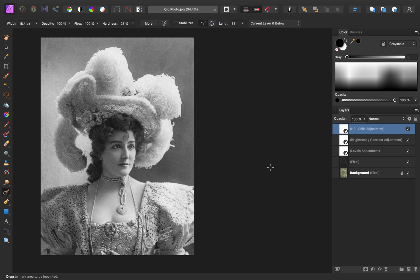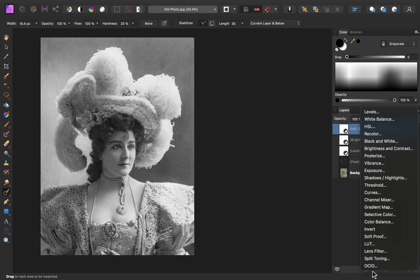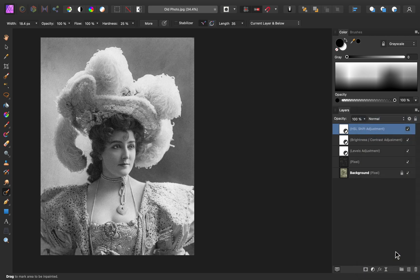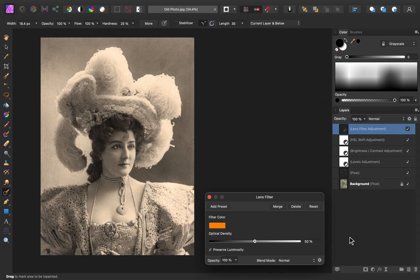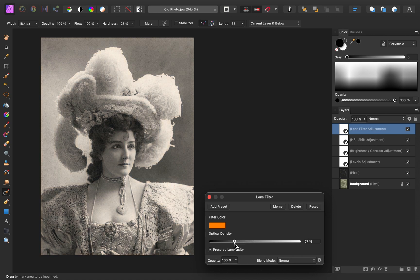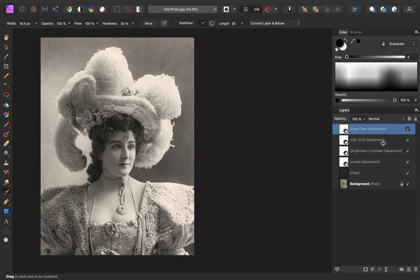To bring back a little bit of the warmth, I'm going to add a lens filter, and then we can manually decide how much warmth we want added to this image. I'll just lower this a bit. And now you can see how much better those colors look.